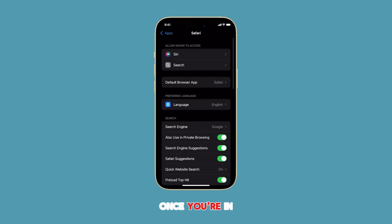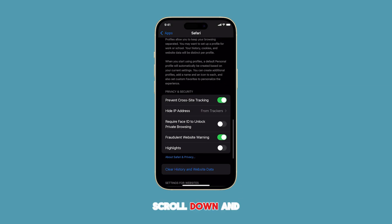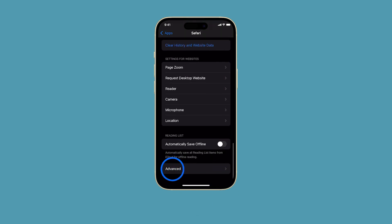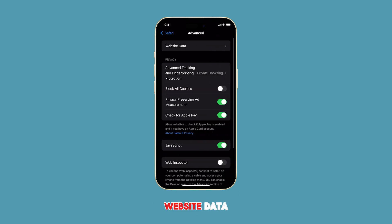Once you're in the Safari Settings menu, scroll down and tap on Advanced. Next, tap on Website Data.